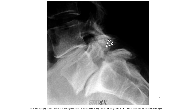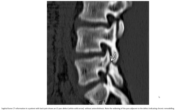Lateral radiograph shows the defect and malalignment in the pars interarticularis. Open arrow and slip arrow indicate disc height loss at L5-S1 with associated sclerotic endplate changes. Sagittal CT reformation in a patient with back pain shows a pars interarticularis defect without anterolisthesis. Note the widening of the foramen adjacent to the defect indicating chronic remodeling.